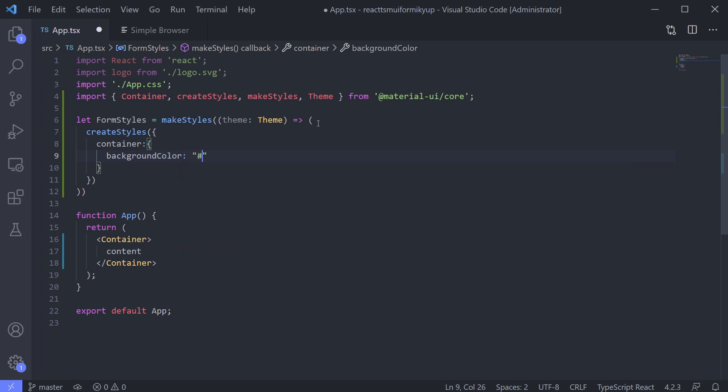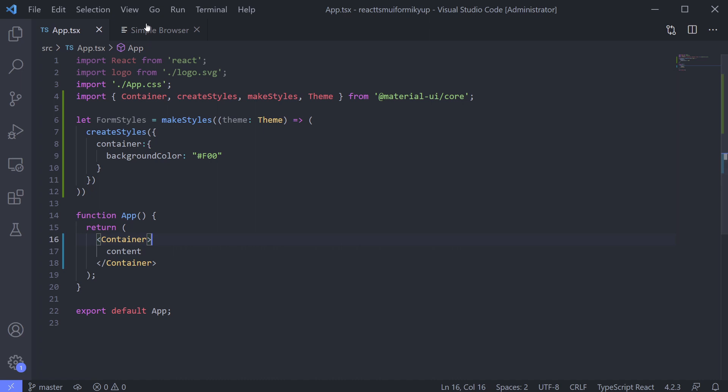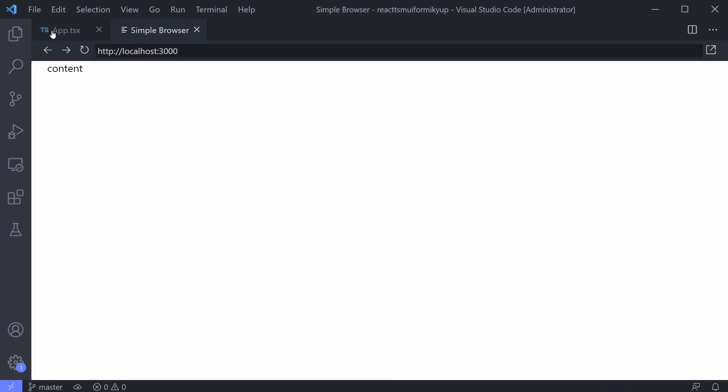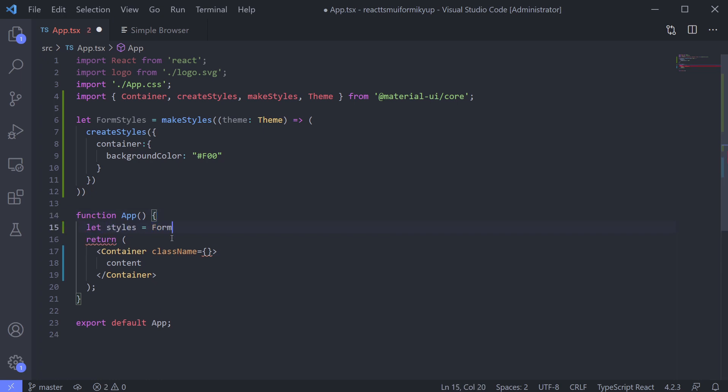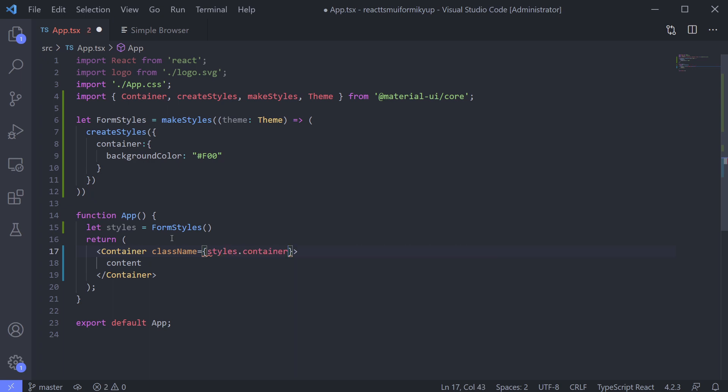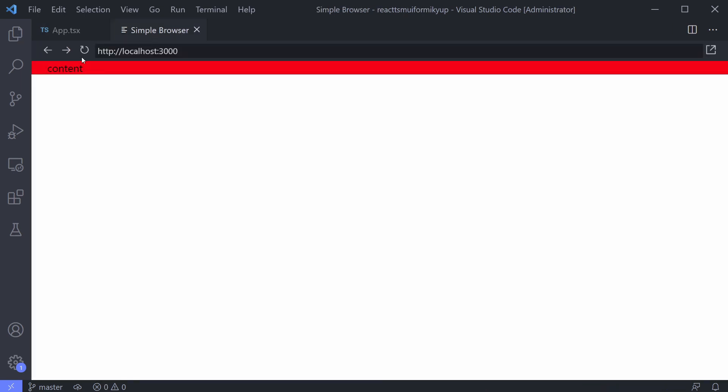Let's use red for this one. Not changing, right? It's because we're not applying it. Let's apply it now. Declare the styles using FormStyles that we created. Set className attribute on container and use styles.container as its style, just like CSS.